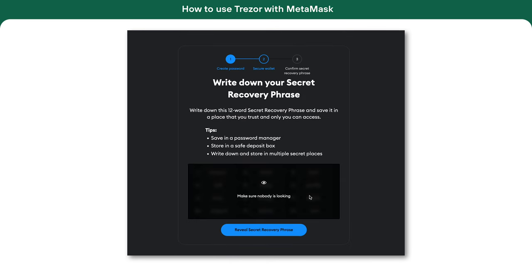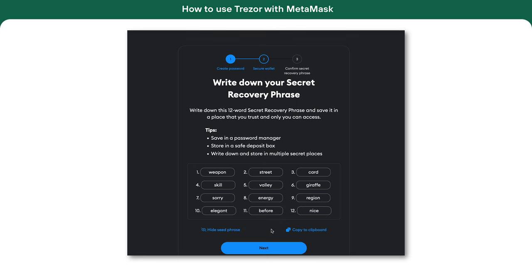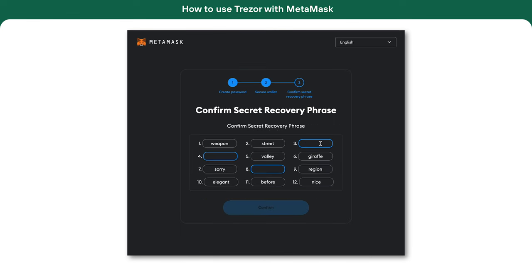MetaMask gives you special words known as a secret recovery phrase. These words are like a key to your wallet if you ever get locked out. It's very important to write them down and keep them safe. Remember, these words are just for MetaMask, not for your Trezor. You won't ever use them to recover your Trezor wallet — they are only needed for MetaMask.